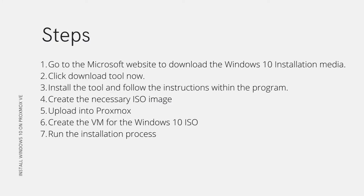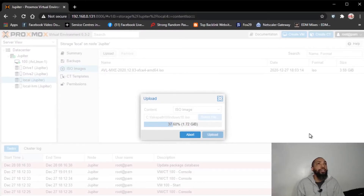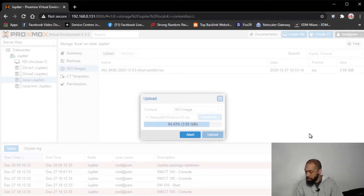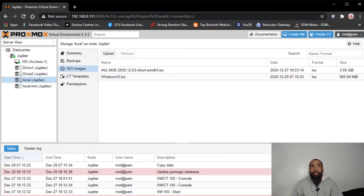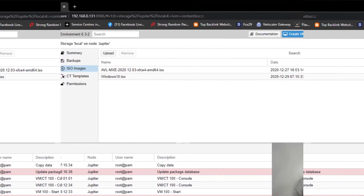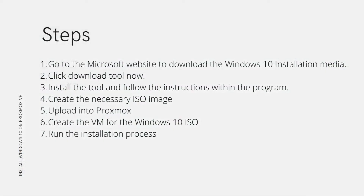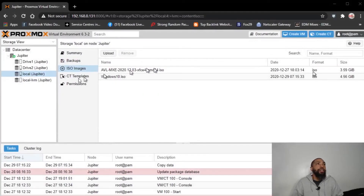We'll wait for the data to copy successfully and make sure our size count is accurate. We have our ISO image uploaded in Proxmox. Now we are ready to create the VM for the Windows 10 ISO. As you can see, Windows 10 is there — I'm going to create this machine.